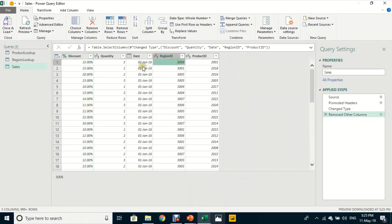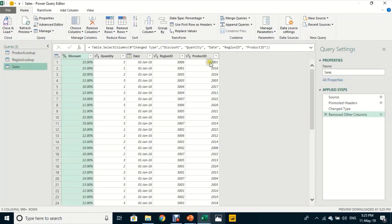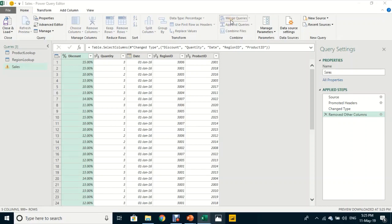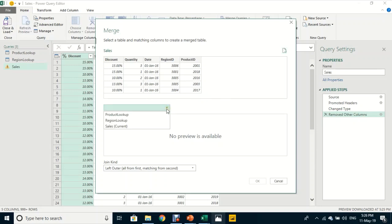In the sales file I have only Region ID, but the Region Lookup table contains both Region ID and Region Name. I want to bring the Region Name into the sales table so I can report by region — this is exactly what VLOOKUP does. In Power Query I'll use Merge Queries. From the Home ribbon, select Merge Queries, which opens the Merge window with a preview of the active table.